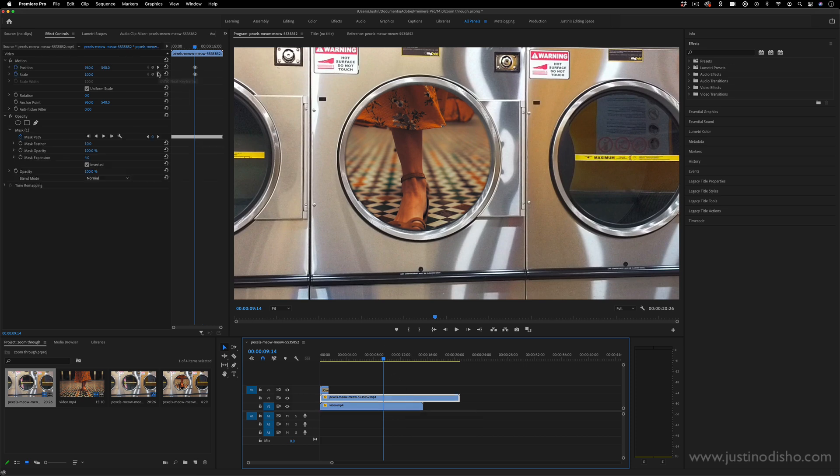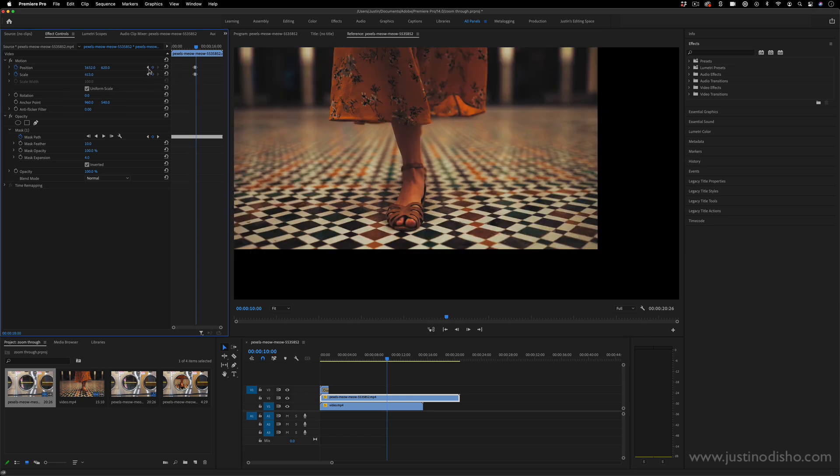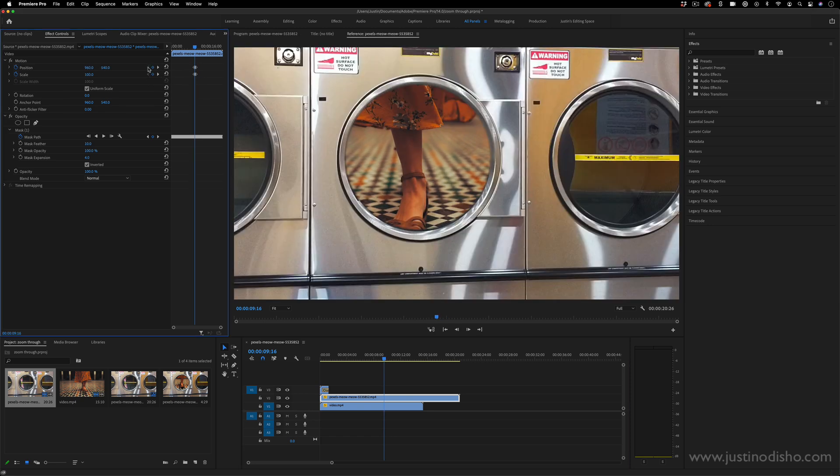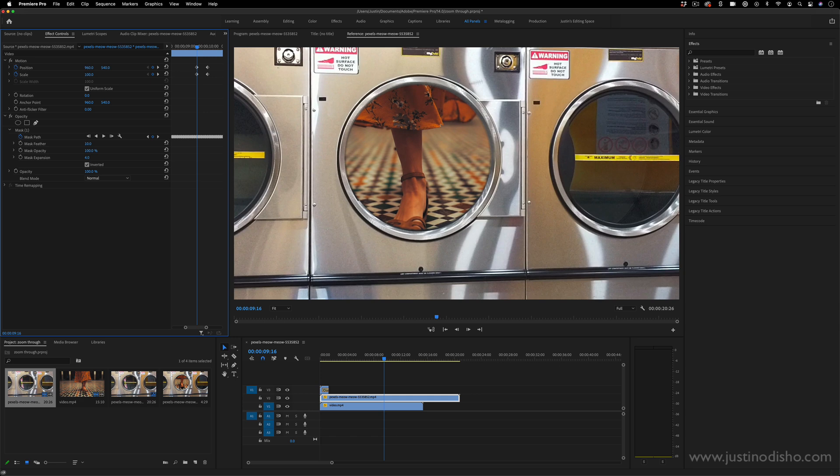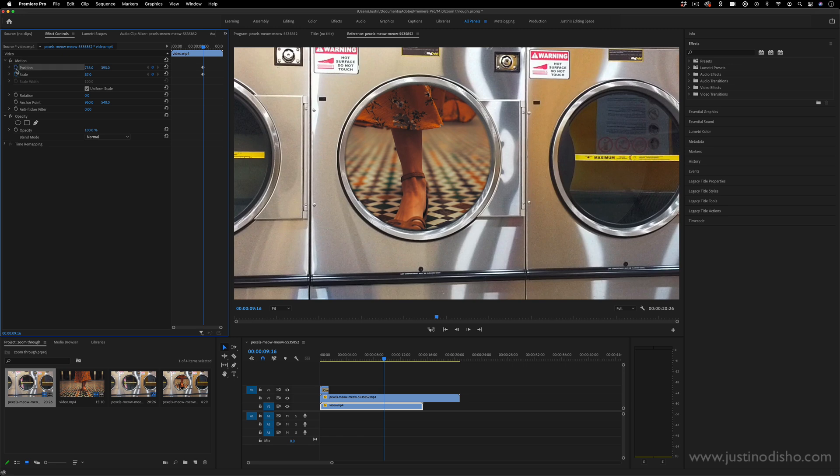So if I click on the laundromat clip, you can use these arrow keys in the effect control panel to go to the keyframes. So I can go to and from keyframes. So I can put my playhead right on when I started to do the zoom animation for this. And I can create a scale and position keyframe for my bottom clip as well.